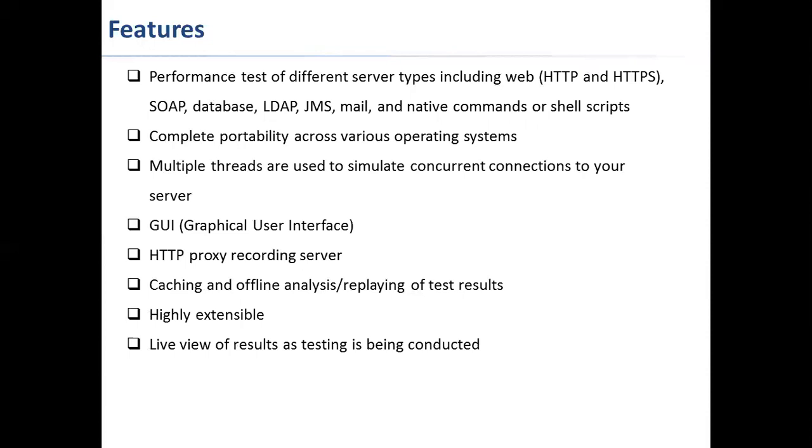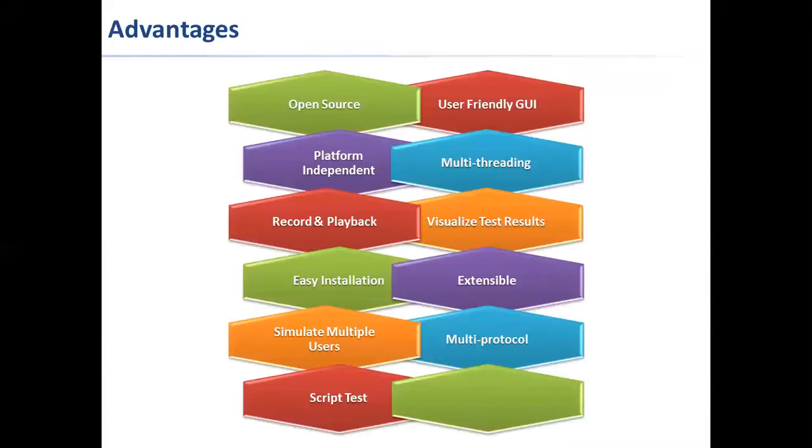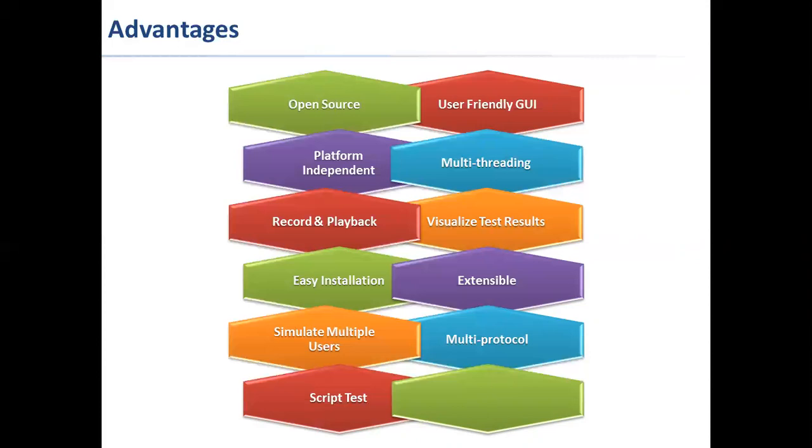Apart from the features, let's look at the advantages. As we just discussed a few advantages, it is an open source, so it is totally free. Developers or testers can use it. It is very easy to use and doesn't take time to get familiar with it. It's platform independent.